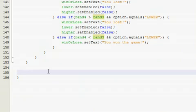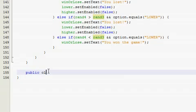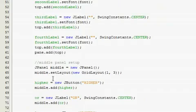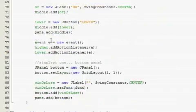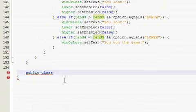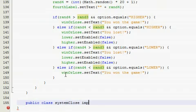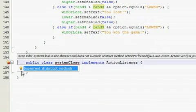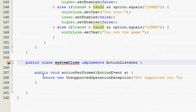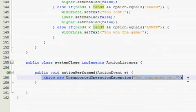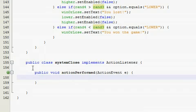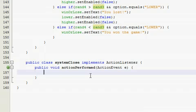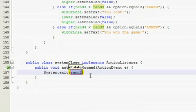So now I'm going to do the simplest action perform method, and this one is just for when you click the quit button to shut the system down. So public class, what did I call it, system close. System close implements the listener. Alright, so what do we want to happen? Well, we just want the system to exit and just give it a zero.